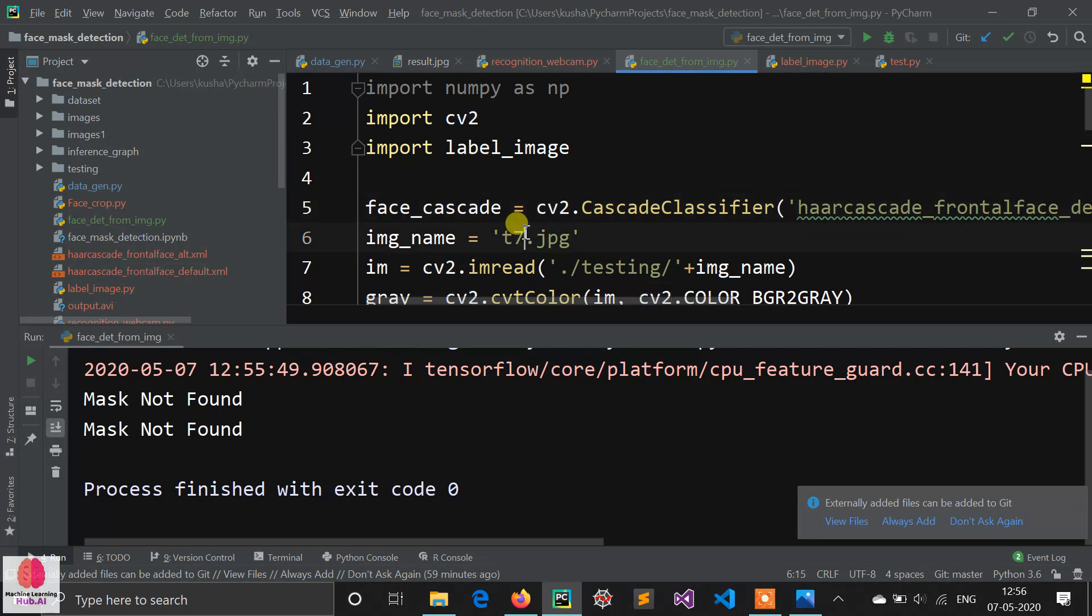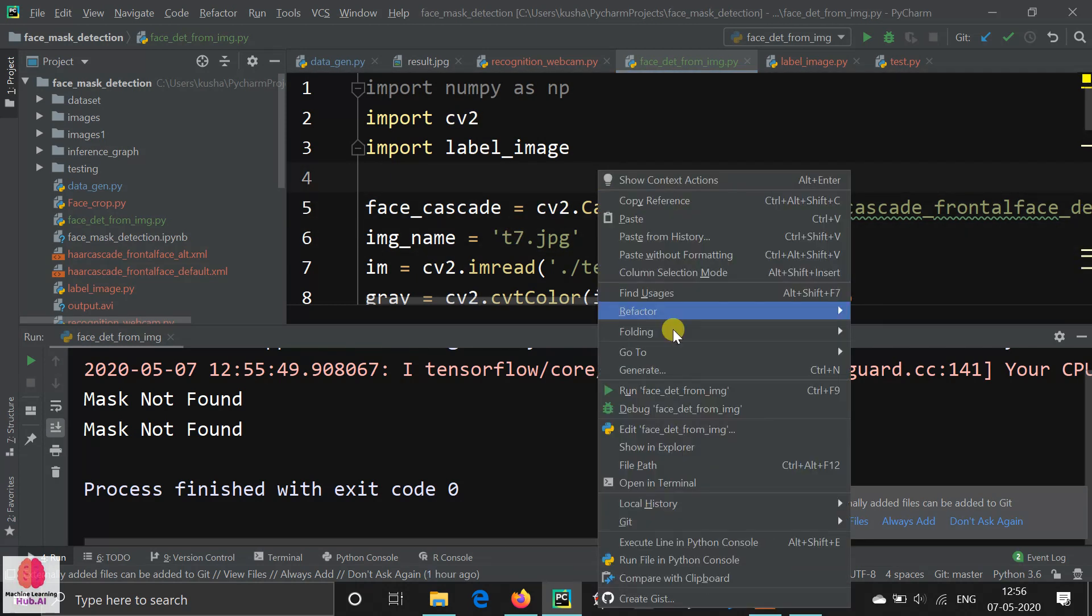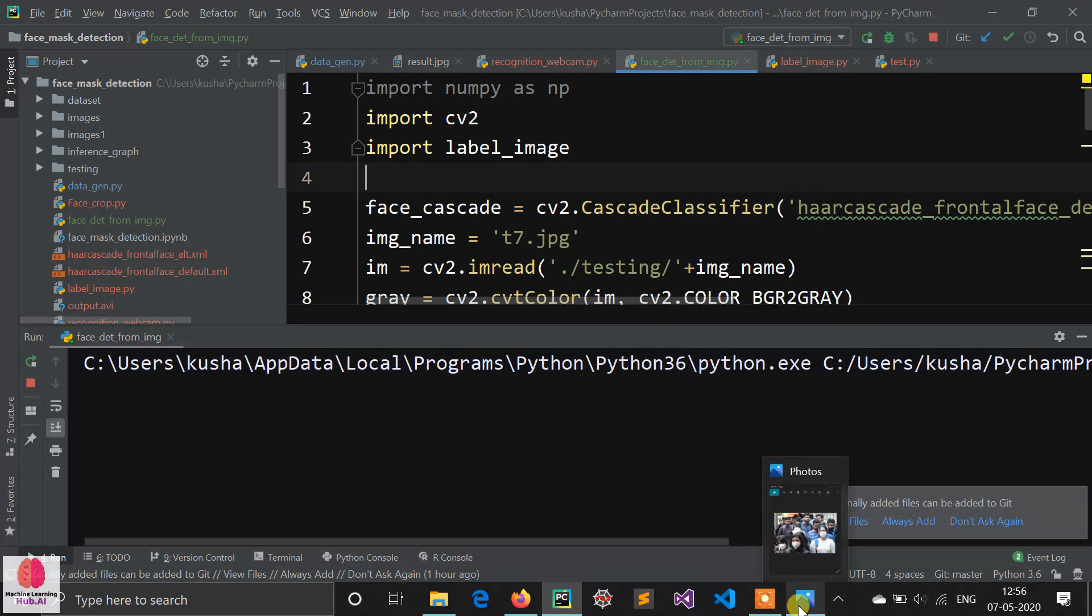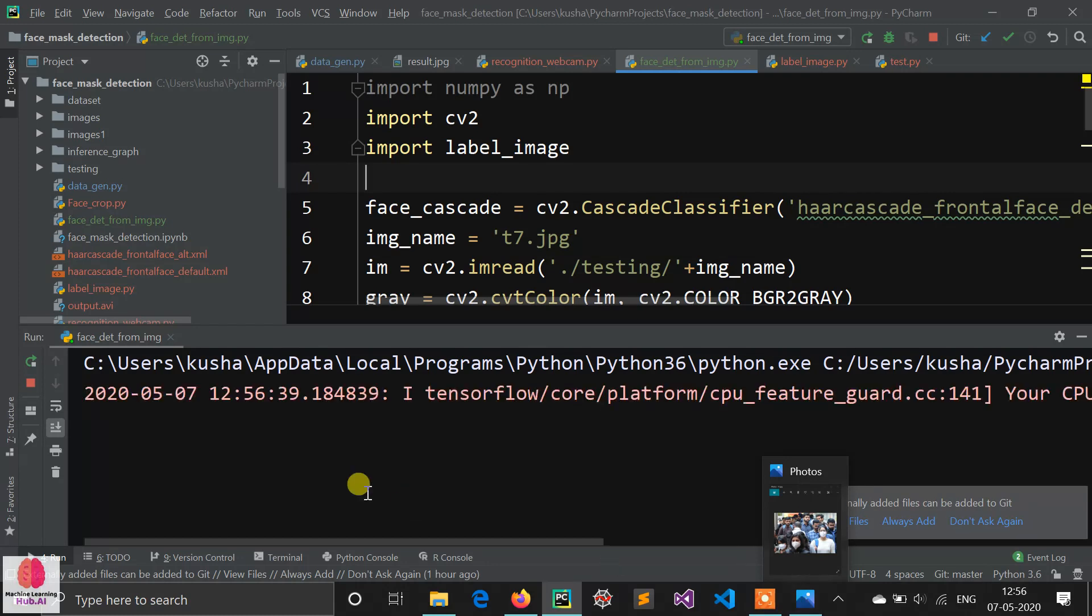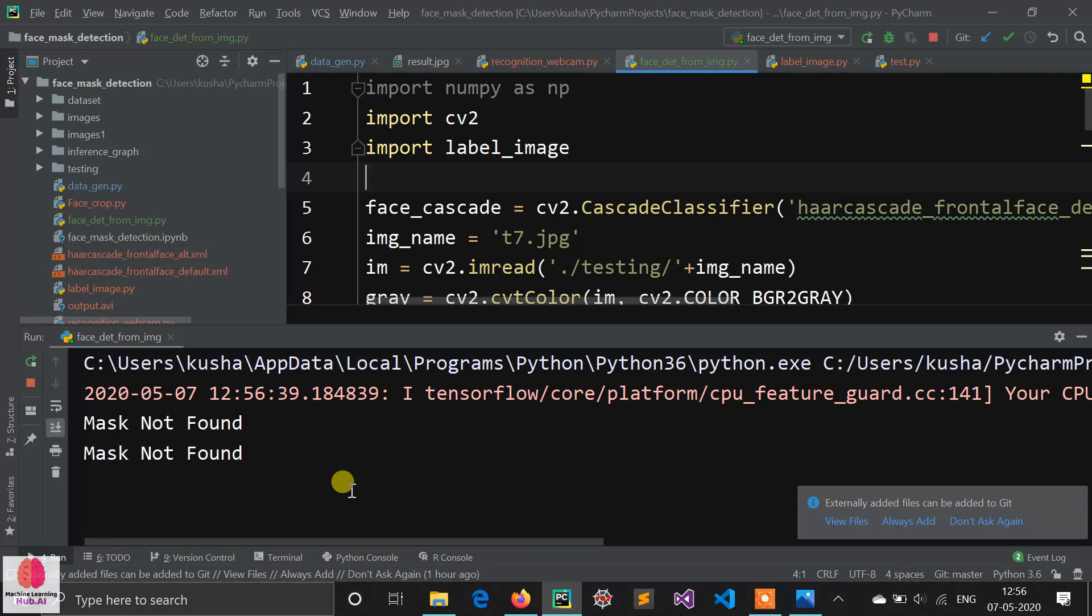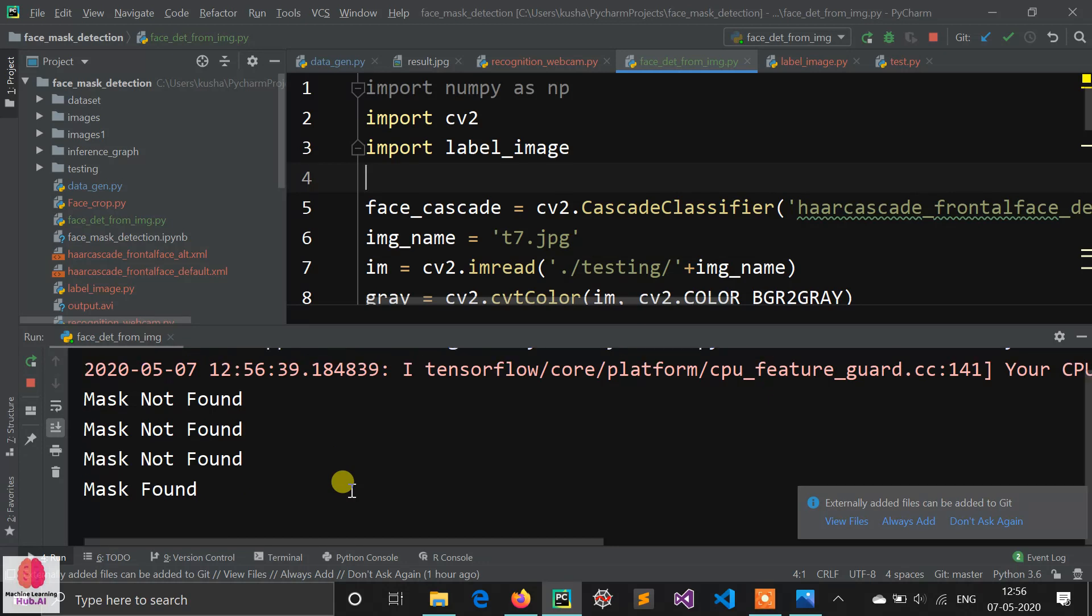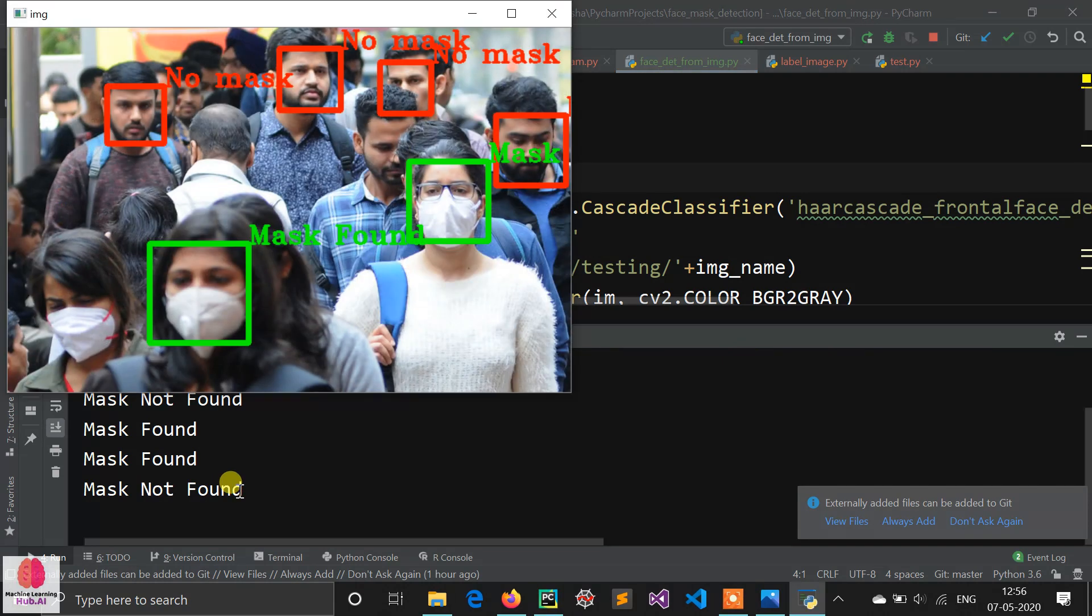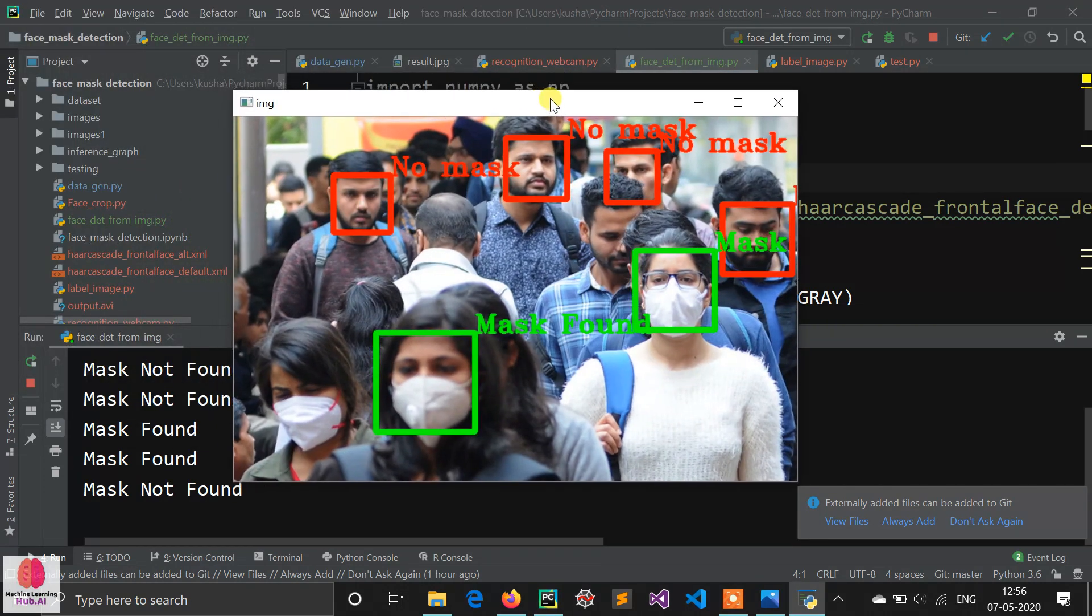Let's run. I think it's working - mask found, not found, okay. Let's see. This woman is detected, this girl is also detected.